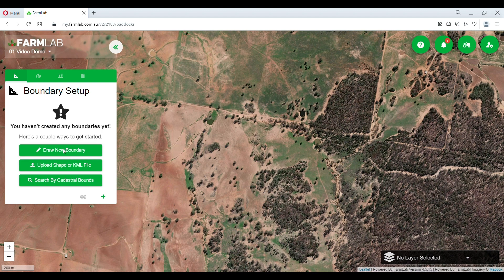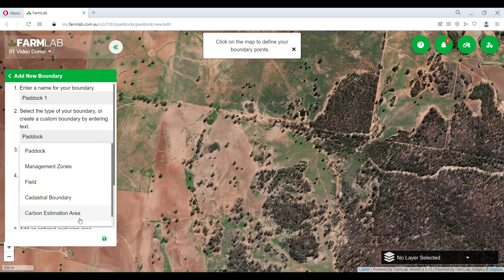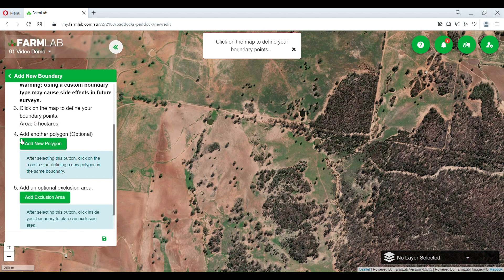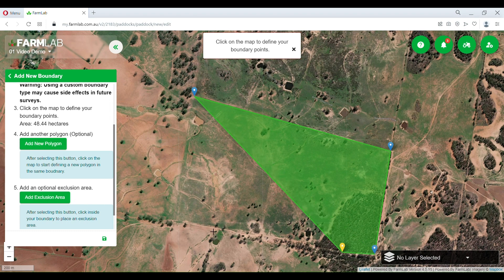We're going to start with drawing our own boundary, which we can do here. I'm going to name our paddock first. We can select what heading we want to put it under, or we can create our own. I'm going to add a new polygon and just run through a very basic area to add.